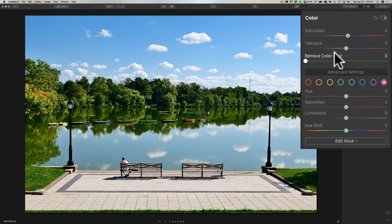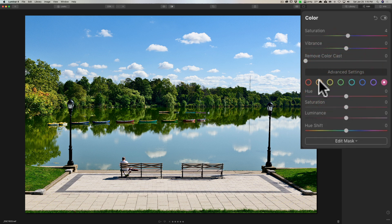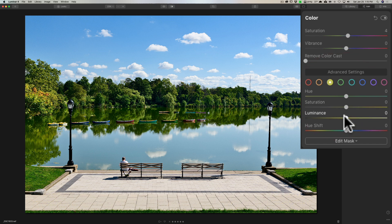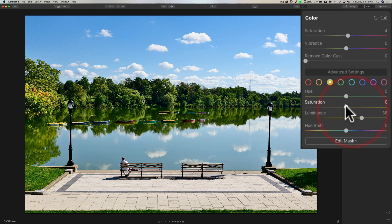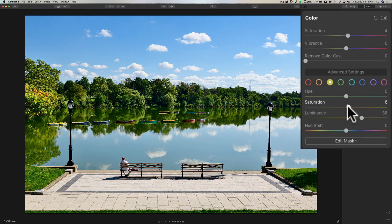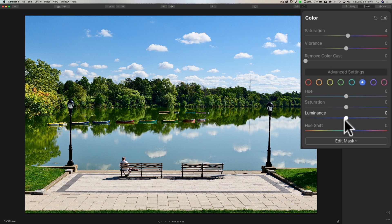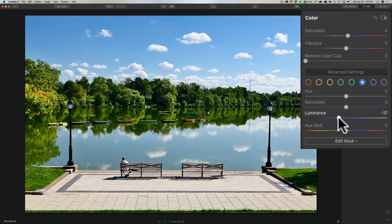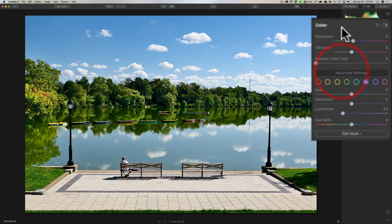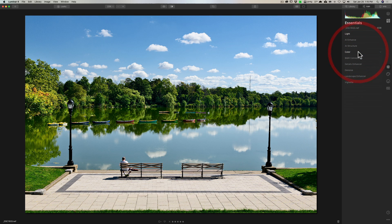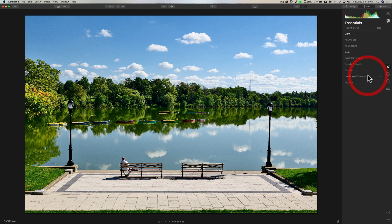And then I think what I'm going to do is under the advanced settings button here, I am going to go to yellow and I'm going to make the yellows a little brighter in the image, maybe increase the saturation of those just a bit. And then I'm going to jump over to blue and I'm going to make the blues a little darker in the image by moving luminance down. And I think that's good. And then I think we'll jump down to the landscape enhancer—no, I'm not going to go there.